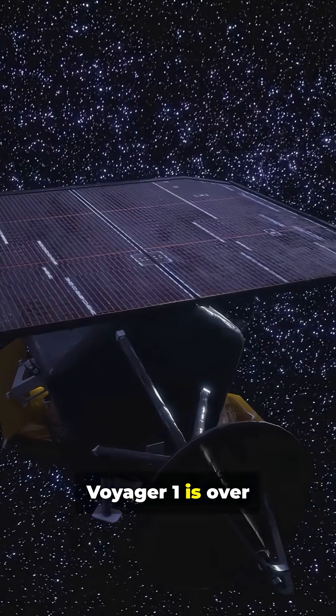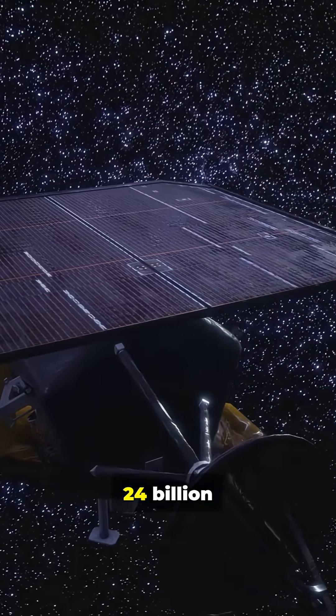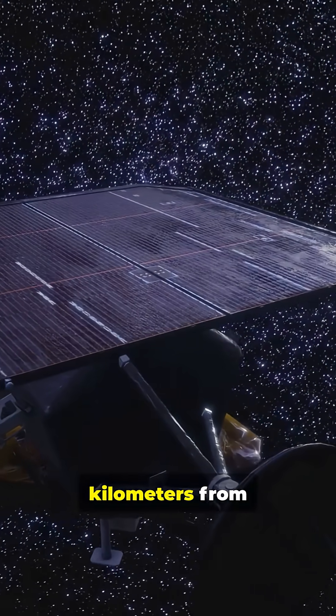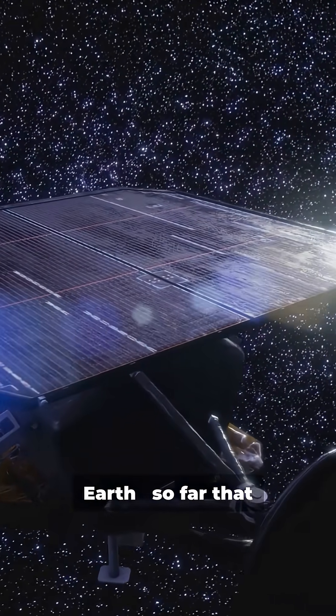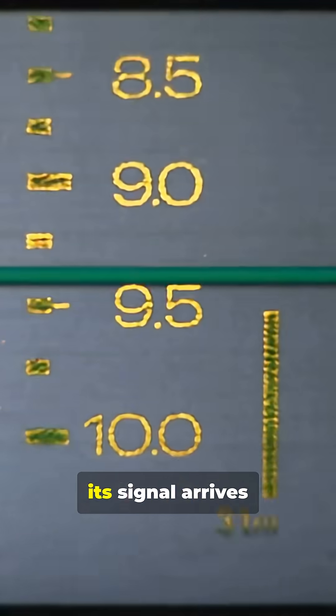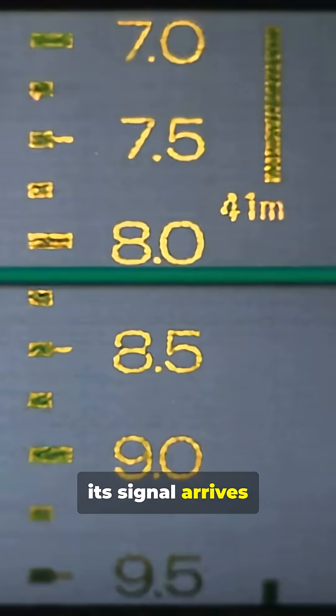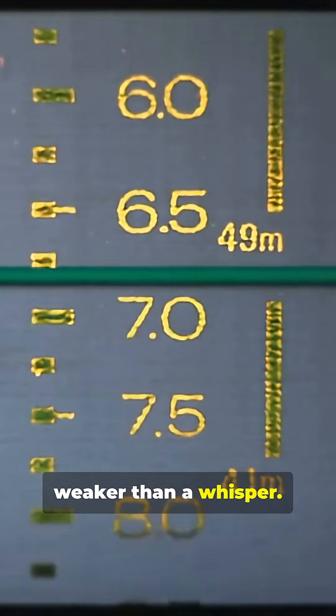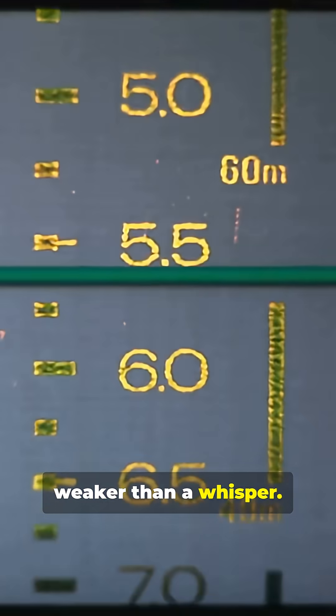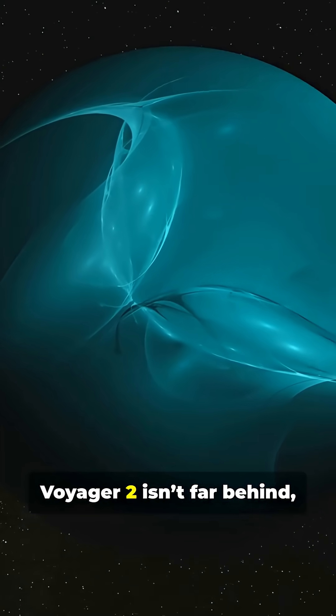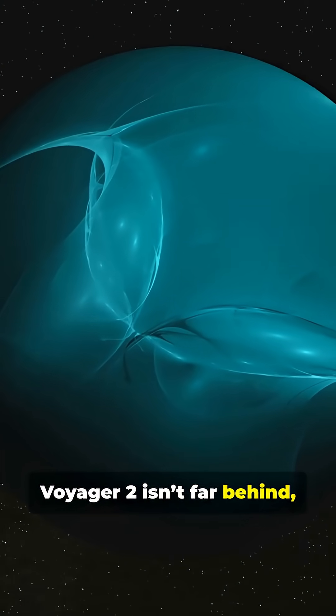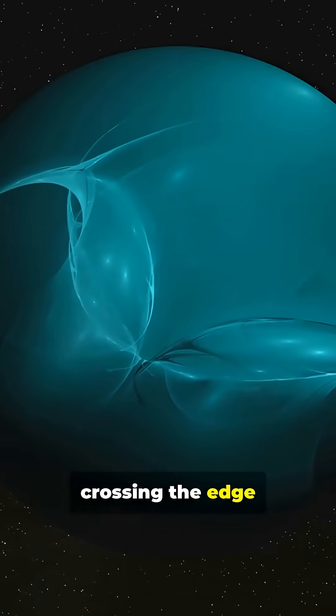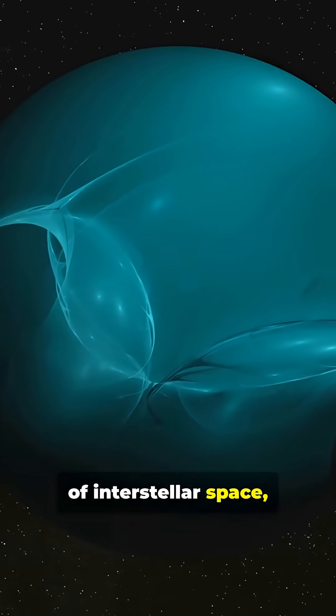Voyager 1 is over 24 billion kilometers from Earth, so far that its signal arrives weaker than a whisper. Voyager 2 isn't far behind, crossing the edge of interstellar space, still sending tiny bits of data through the darkness.